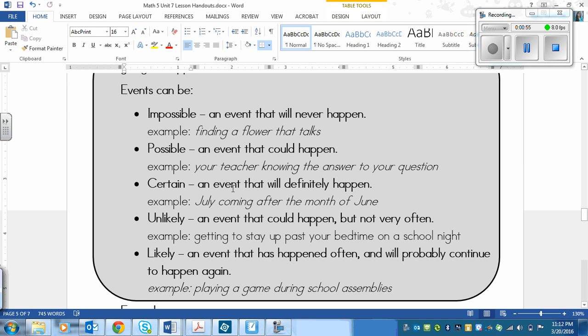Certain means that an event will definitely happen. Like July coming after the month of June. That'll definitely happen.